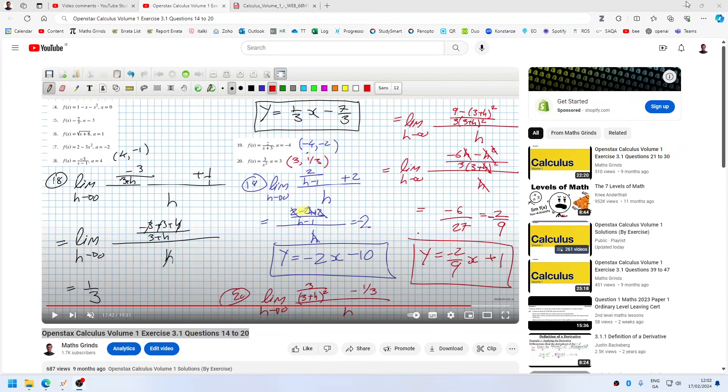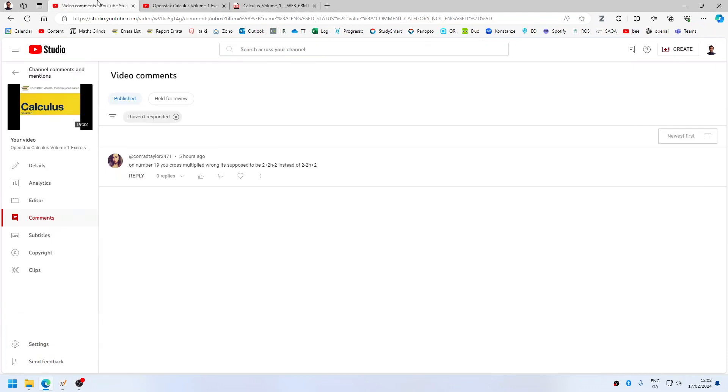I think we can leave it there. Thank you again. Conrad Taylor 24-7-1.